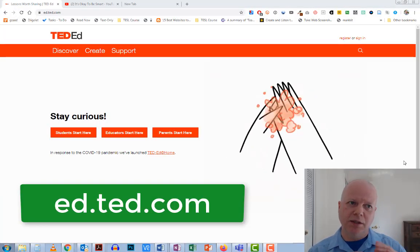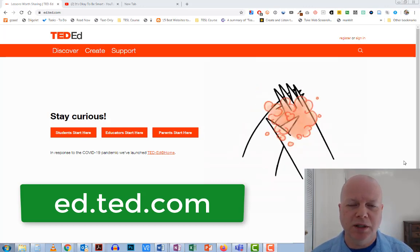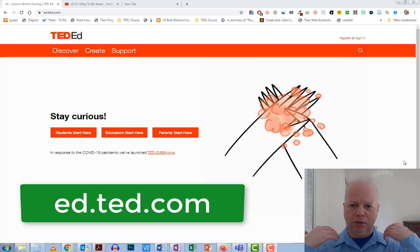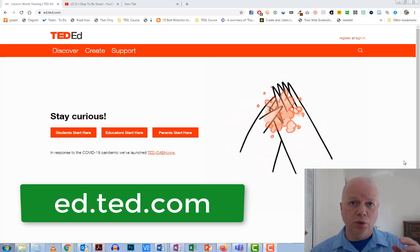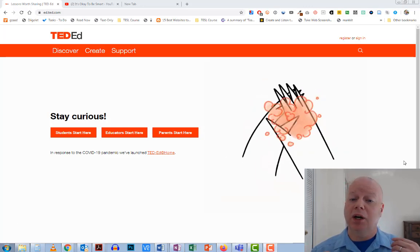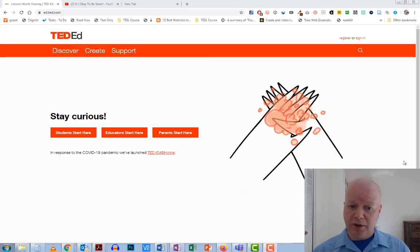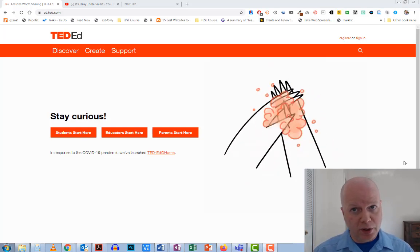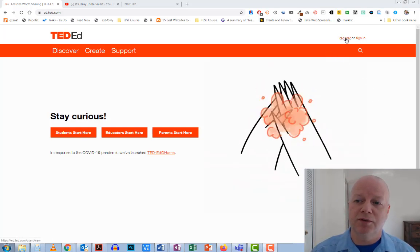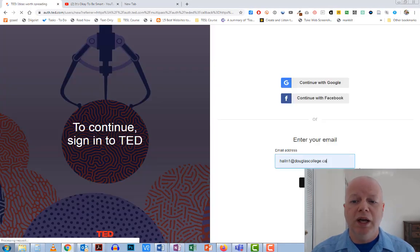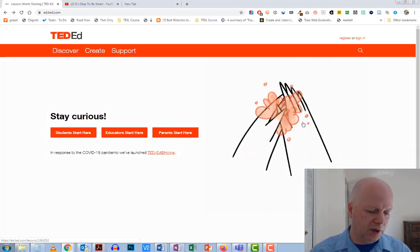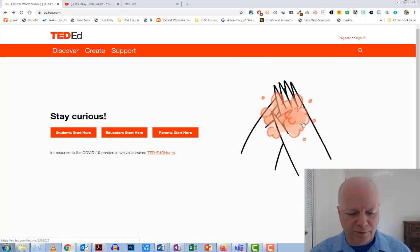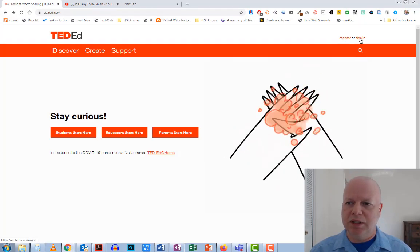First you need to go to ed.ted.com, so that will take you here. And once you're here, you will need to register to create an account. It's free, so you don't have to worry about that.